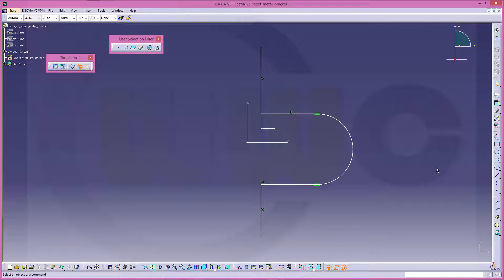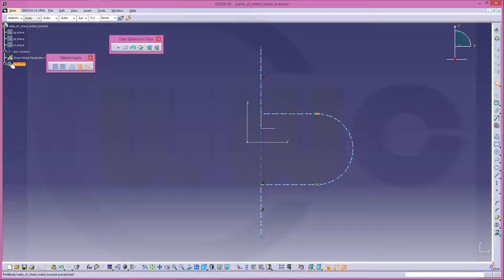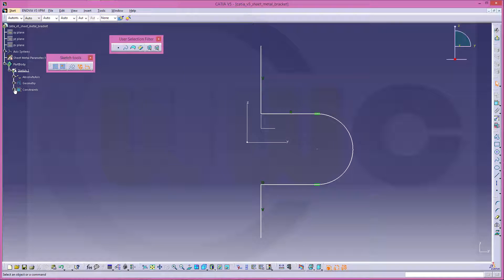Okay, give it some dimensions, and of course I don't want these constraints, the h and v constraints, so I will delete them.